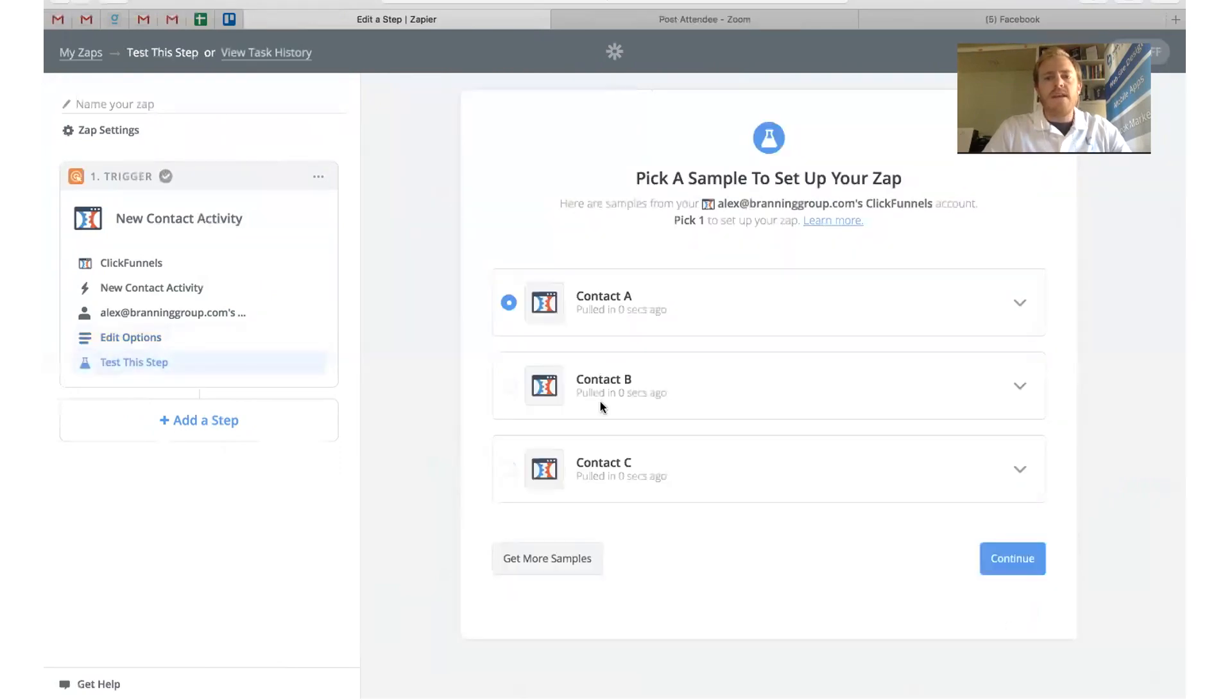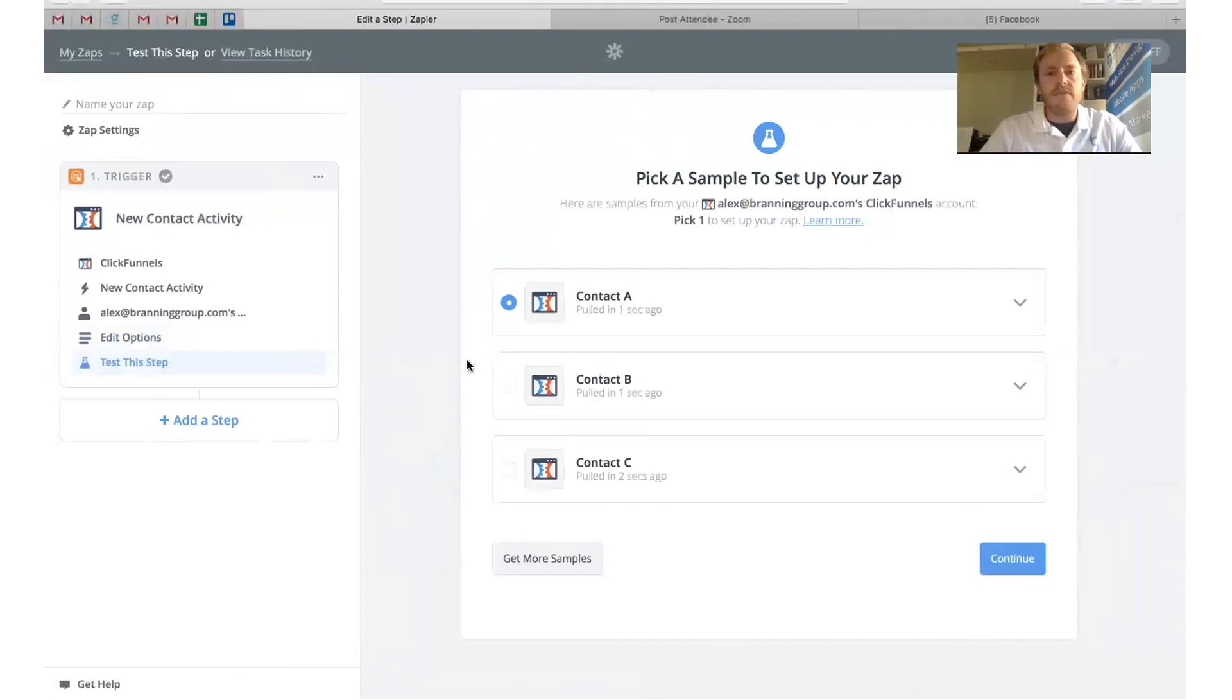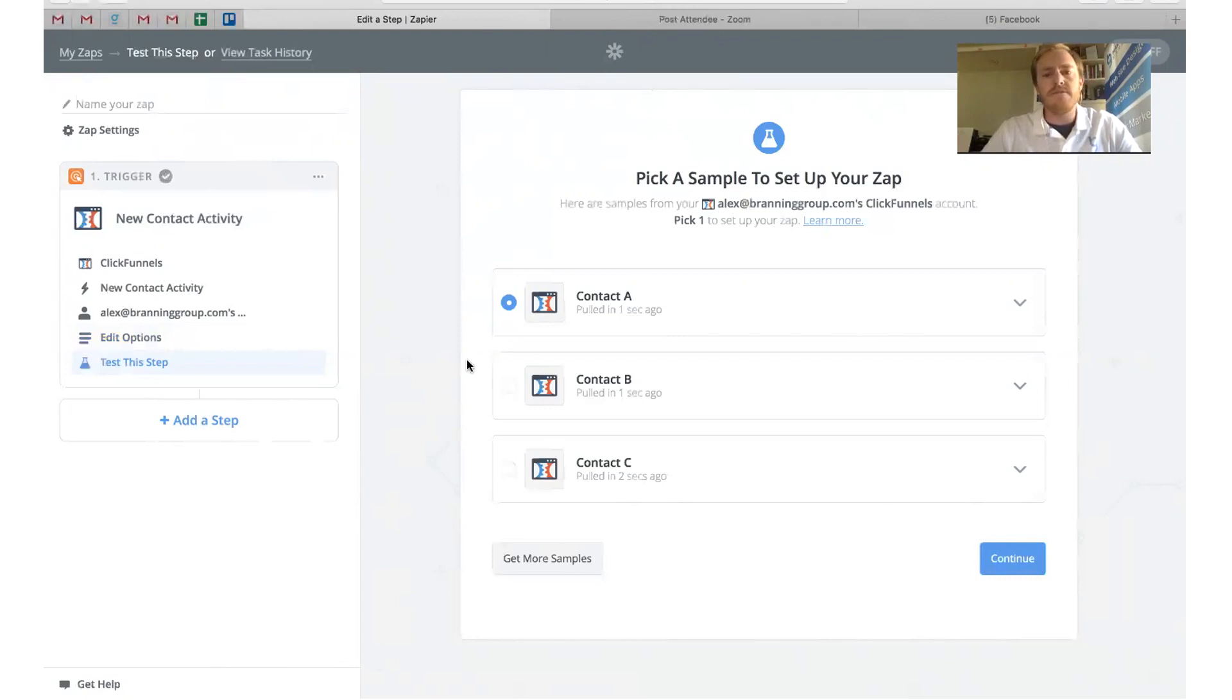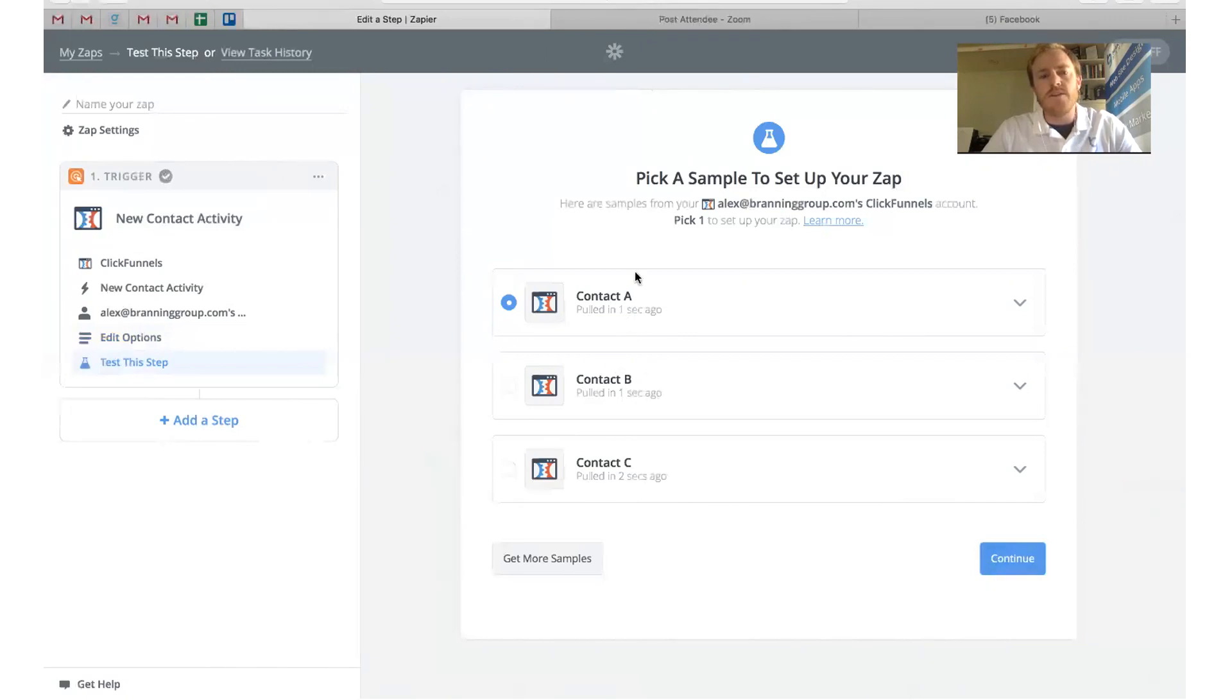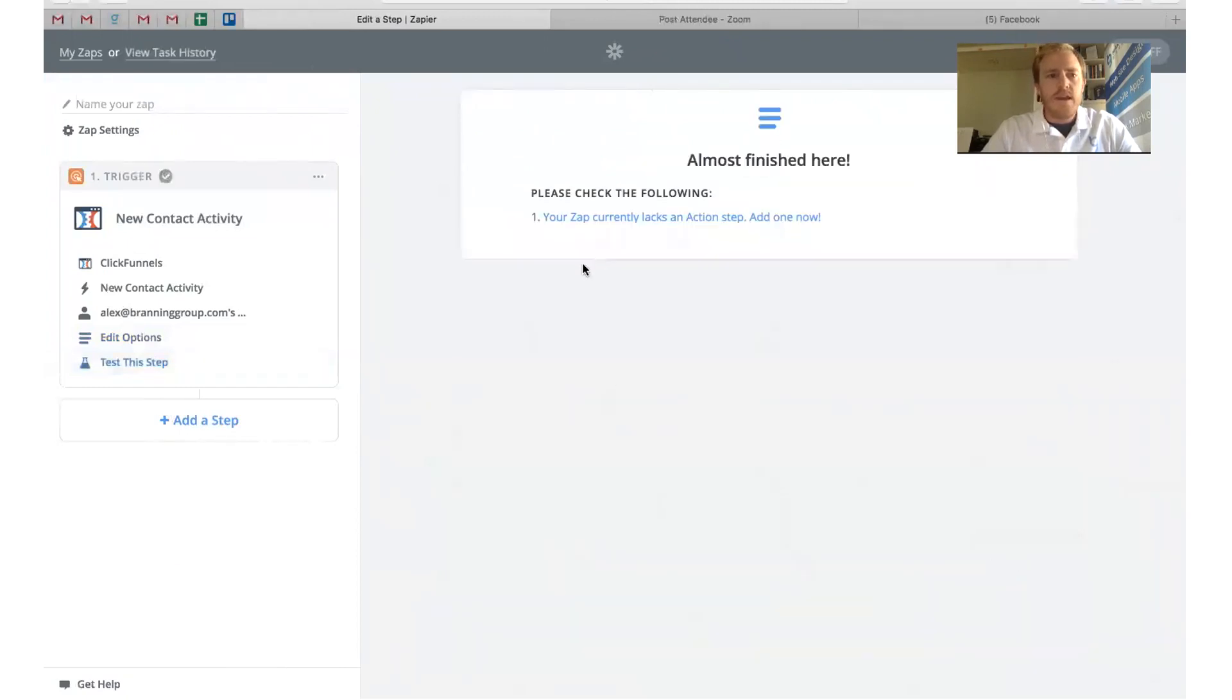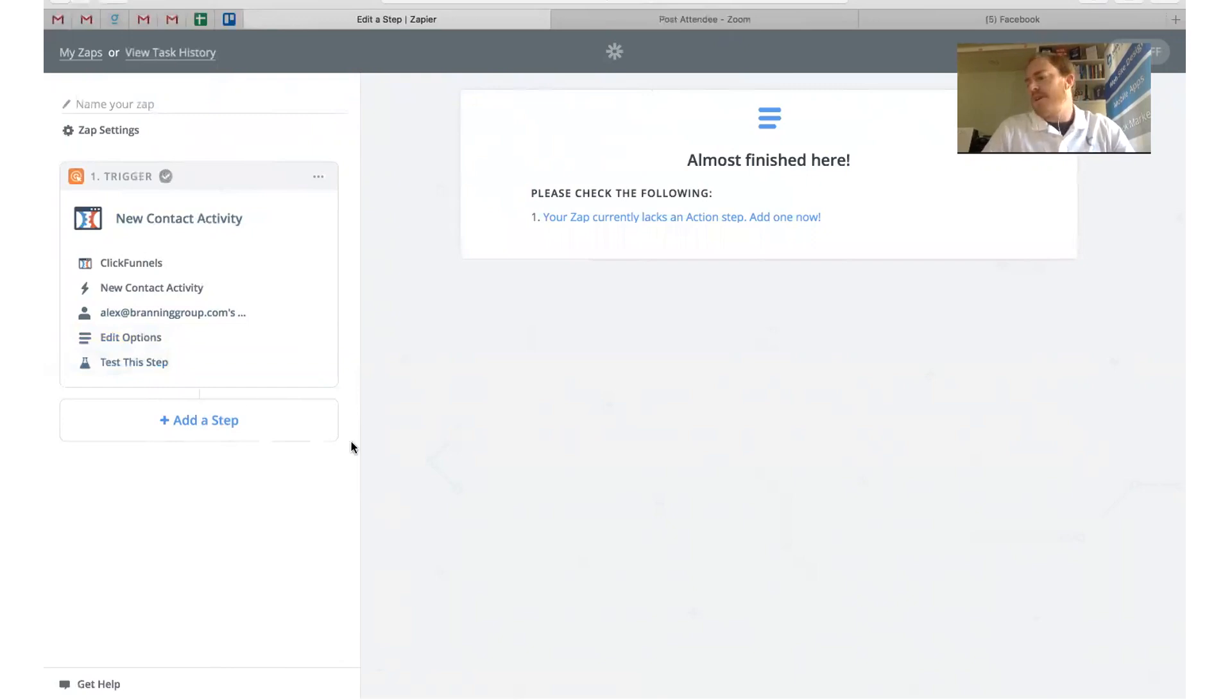Now right here, what it's doing is it's pulling in information. This is a helpful hint: if you have not personally gone through the funnel or nobody has, you need to do that before you set up your Zap, because you need some information inside of your funnel for Zapier to pull from. This is people that have gone through the funnel. We can use that on the rest of this information here. We'll go ahead and click Continue. We're good. We've set up our trigger.